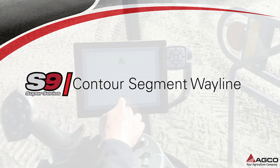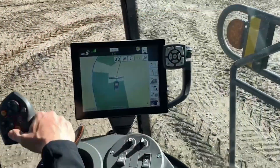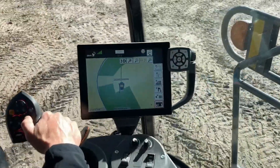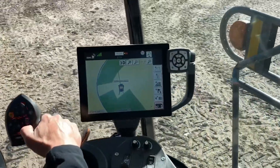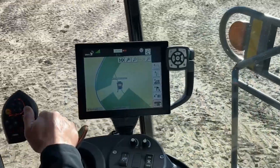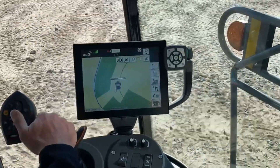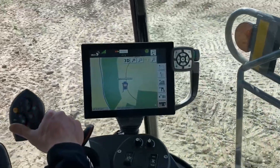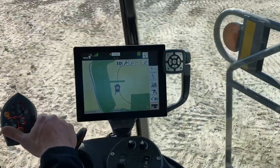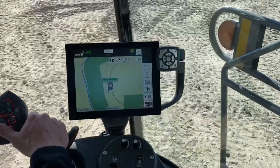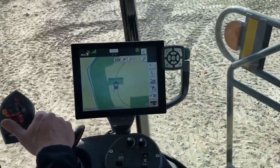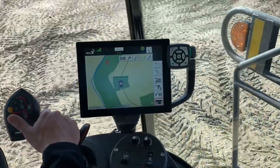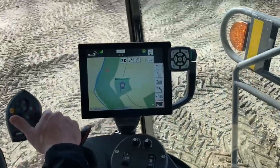A contour segment wayline allows you to record multiple wayline segments to the same field. If you would like to use multiple contour waylines around the edge of the field, but use an AB wayline through the center of the field, use the contour segment wayline option.